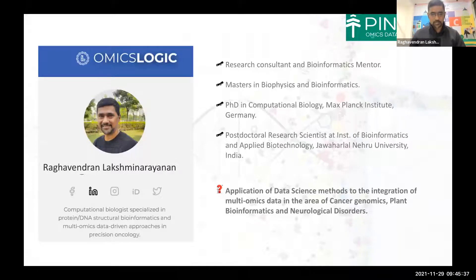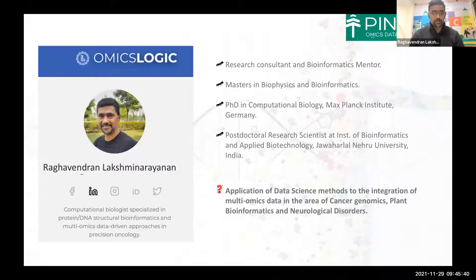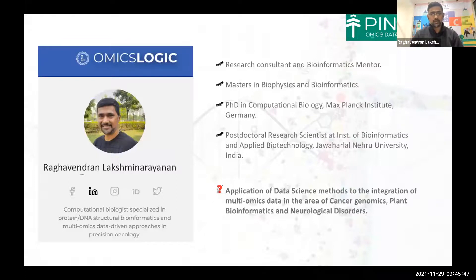Hello and good morning, good afternoon, wherever you are. I'm Raghavindran and I'm a research consultant and mentor with OmicsLogix. I'm trained in bioinformatics and I hold a PhD in computational biology from Max Planck Institute of Germany.